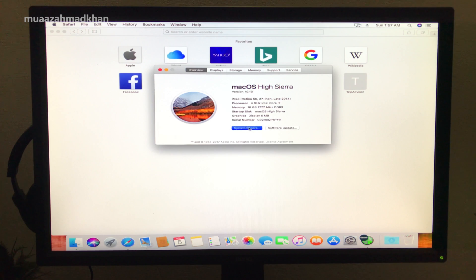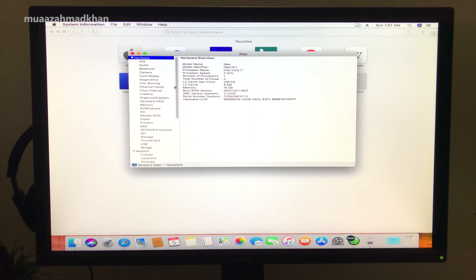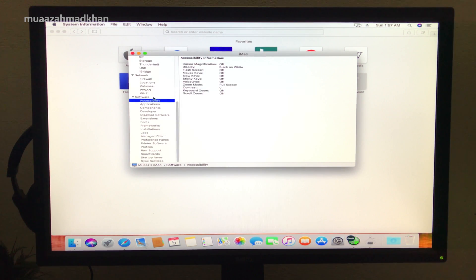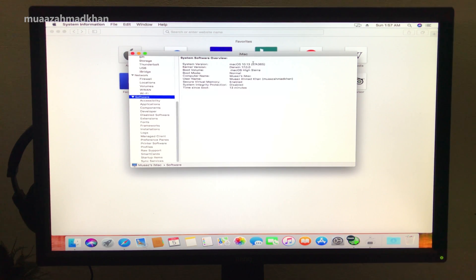Check the macOS version from the System Report and download the NVIDIA drivers using it. Install the NVIDIA drivers by following the on-screen instructions.